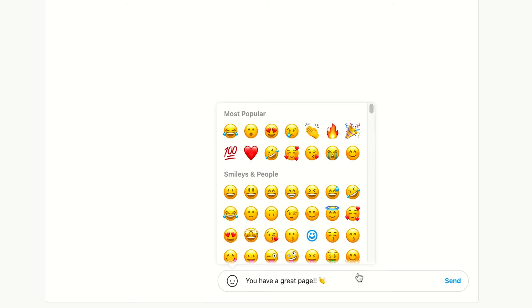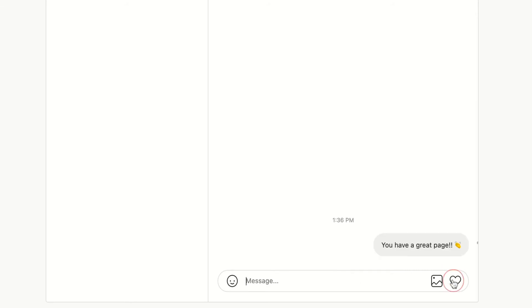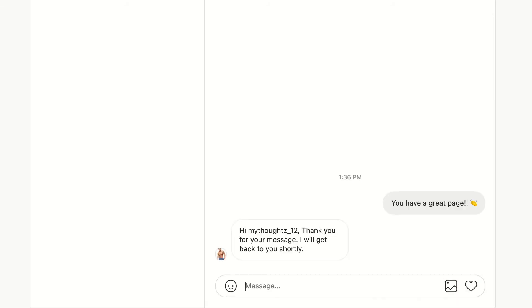Here's a random user sending a DM to my account. And as you can see, my account instantly responds to the DM and greets them.